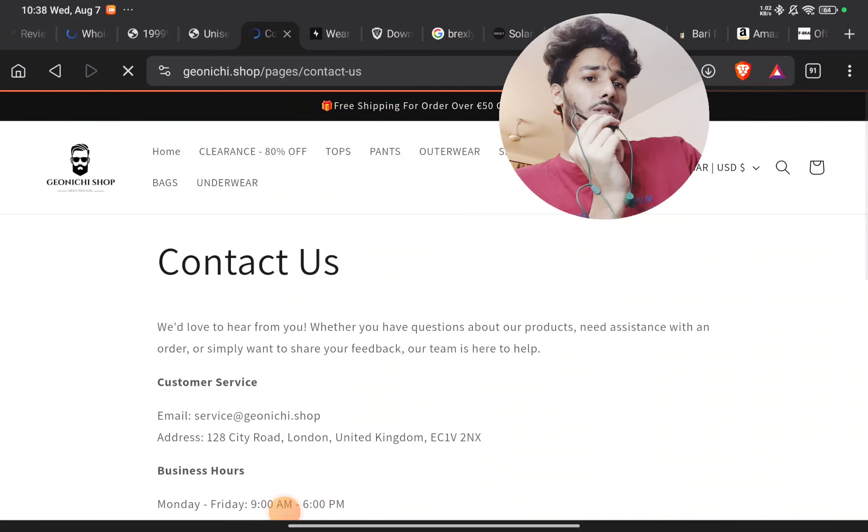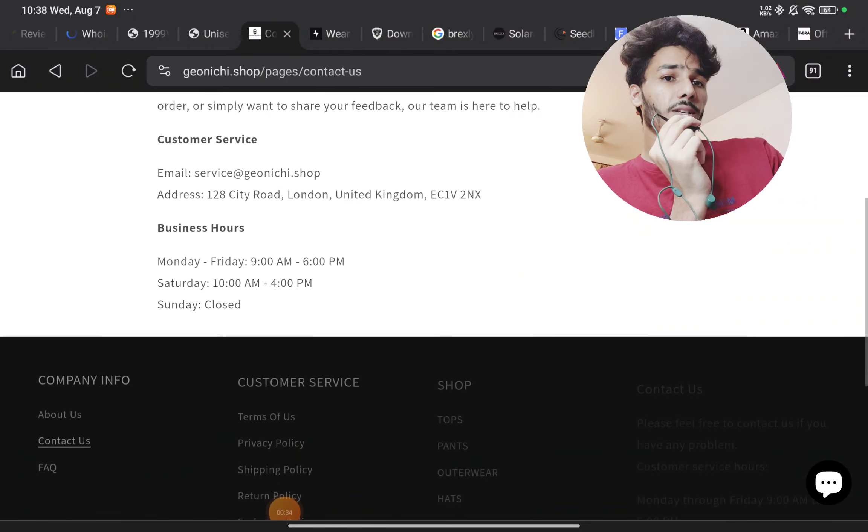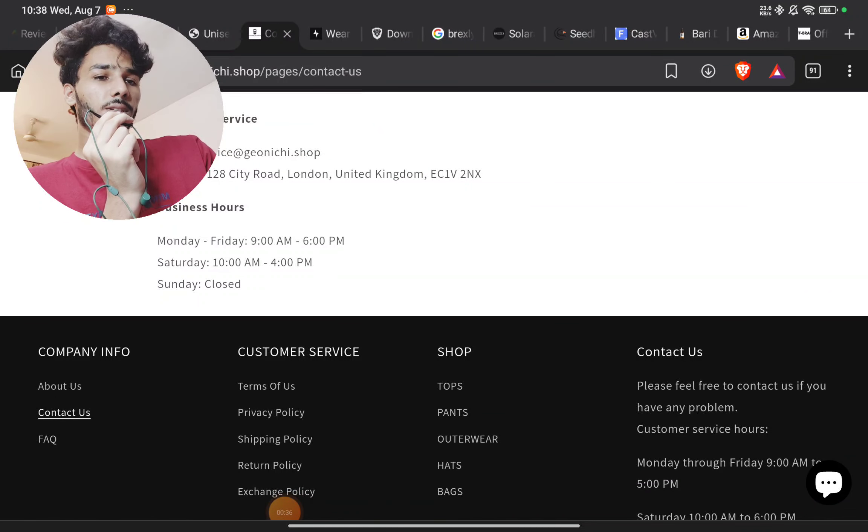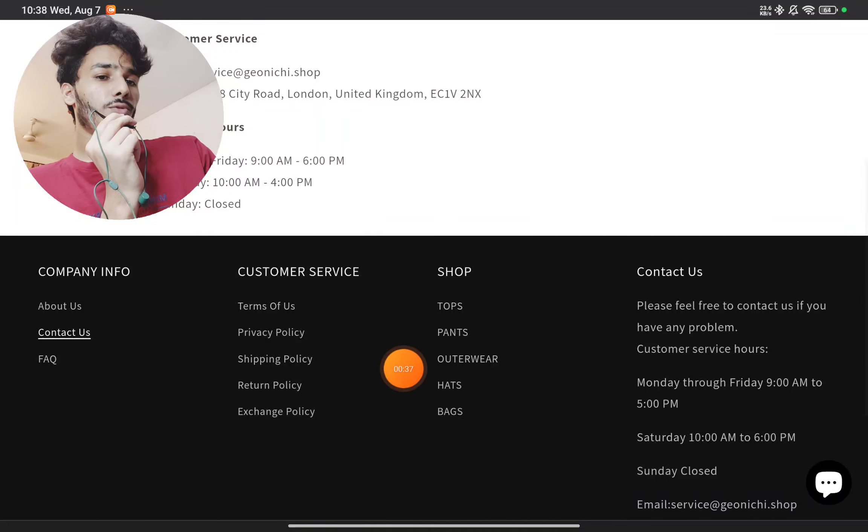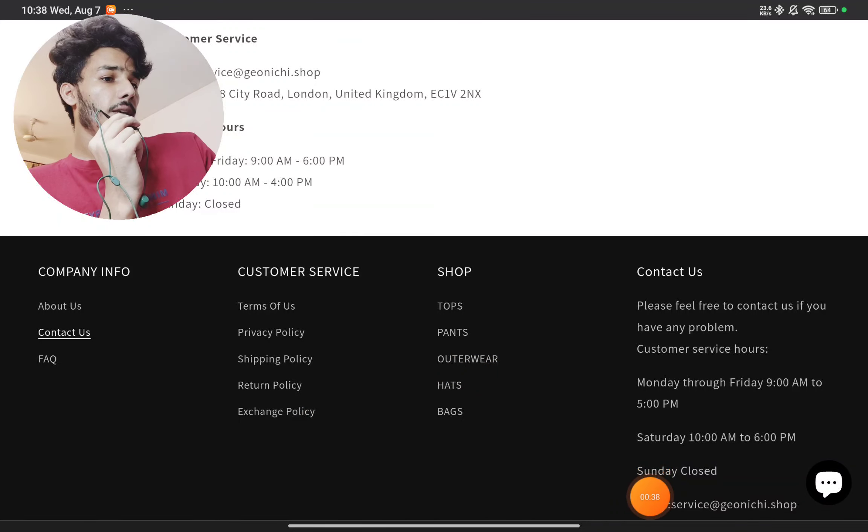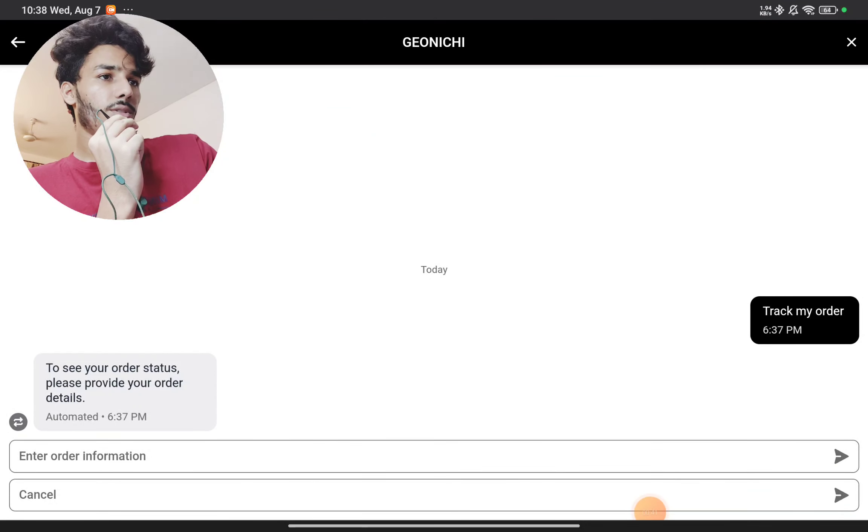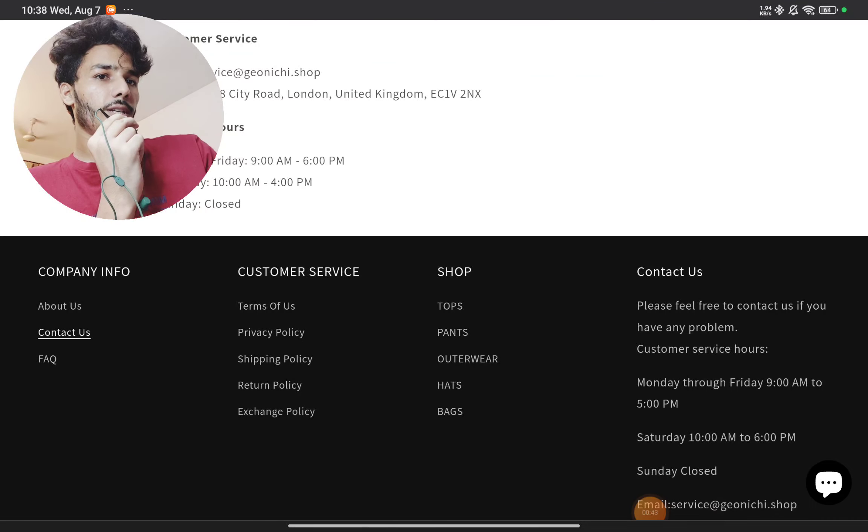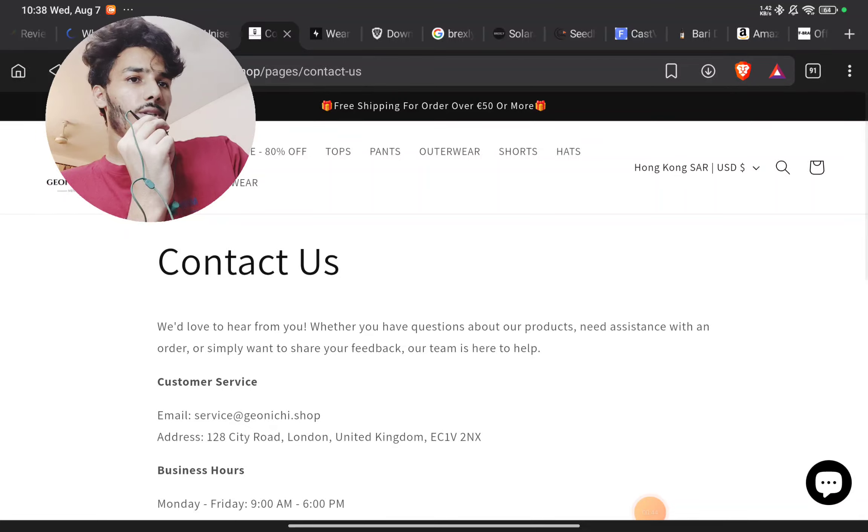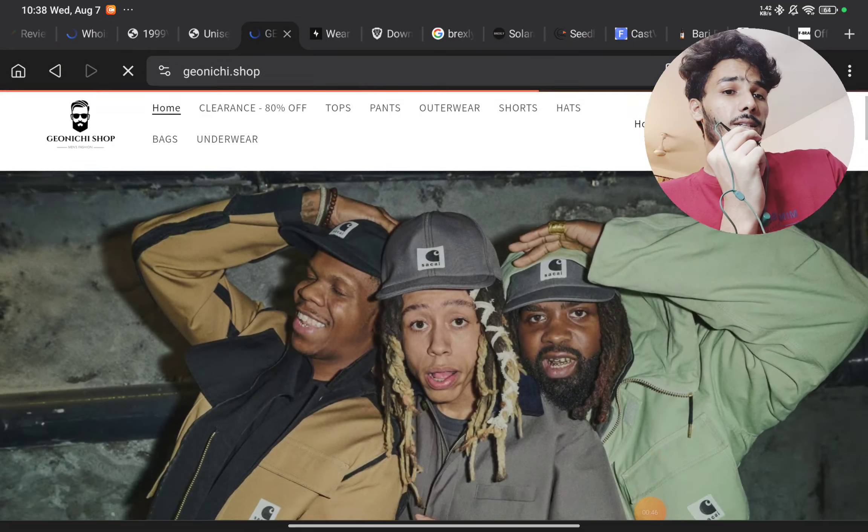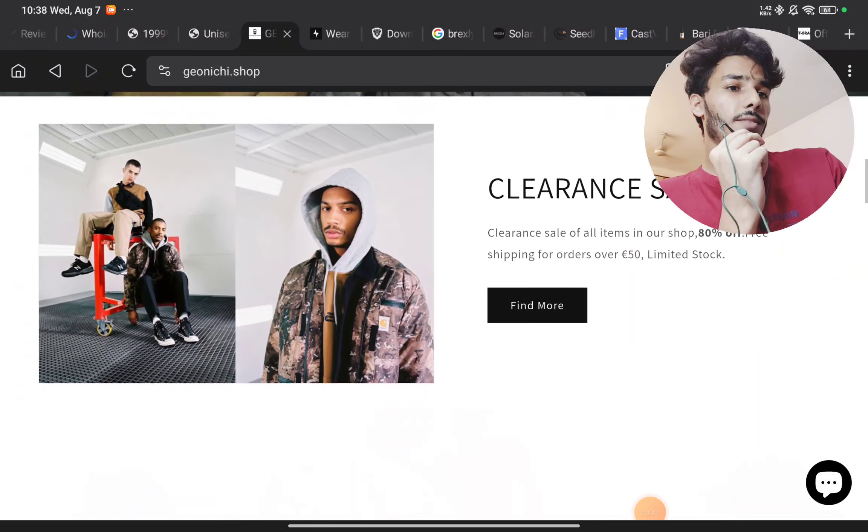And then the next thing here is the contact us page. This page they have just given this email ID. There is no phone number, even though they have given this live chat option here, but this also does not work. If you will try to contact them, they will not even reply. So that's the third red flag.